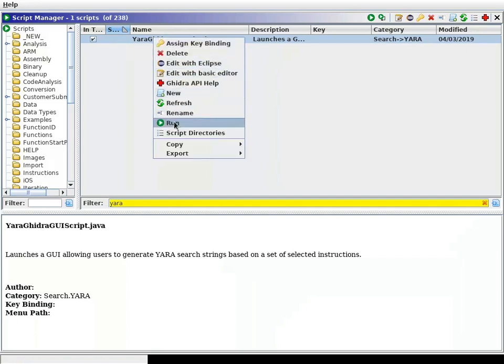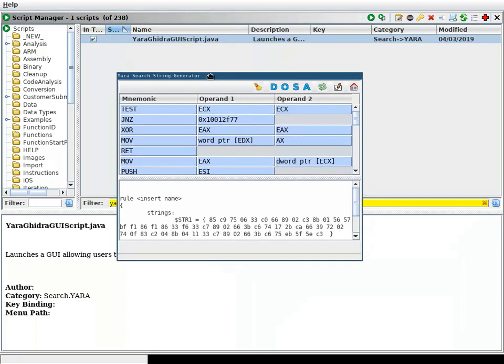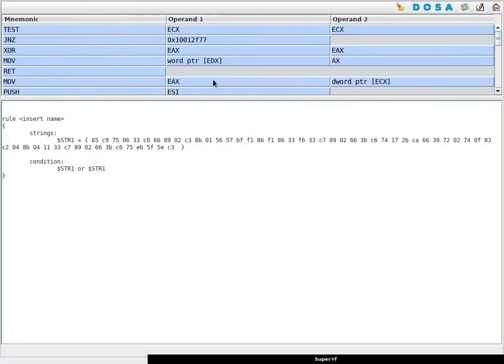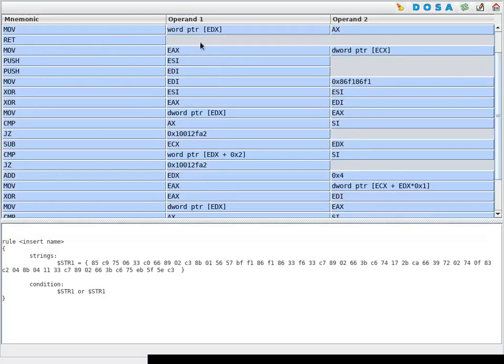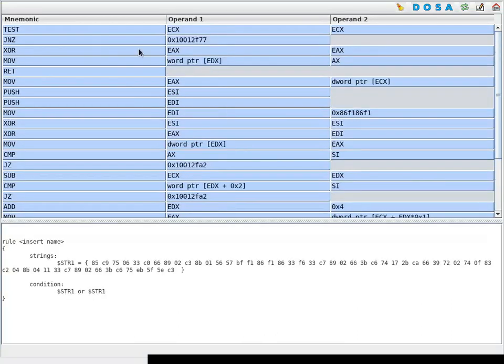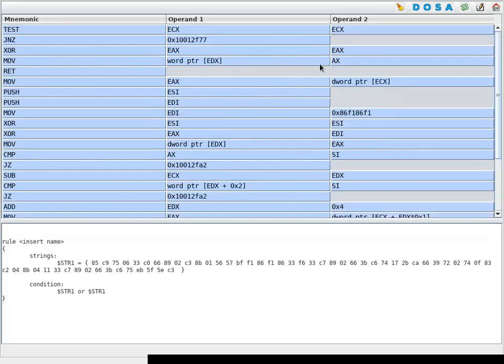I'm going to run it and you will then see the mnemonic and the operands here and the resulting YARA signature. What you can then also do, and this is highly advised to do,